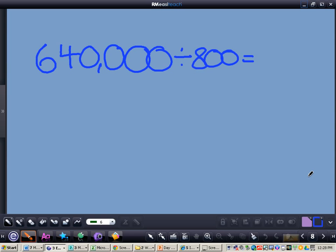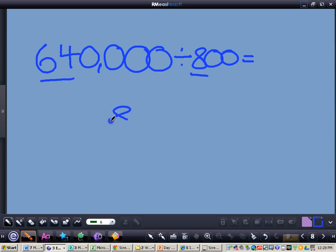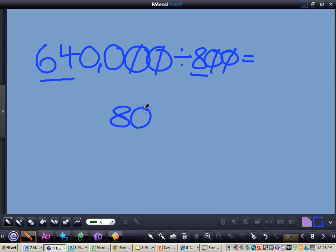Alright, you're going to write this problem down with 640,000 divided by 800. First you're going to do your basic fact, which is 64 divided by 8. That equals 8. Now you're going to look at the 800. There are two zeros, so you're going to take the two zeros off of both numbers. And you have two zeros left, so those two zeros you're going to tack on to 8 to get a total answer of 800.